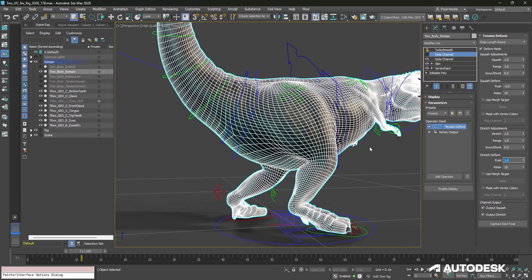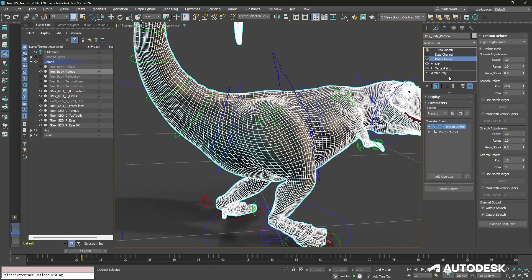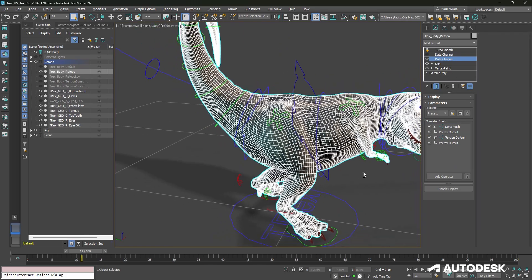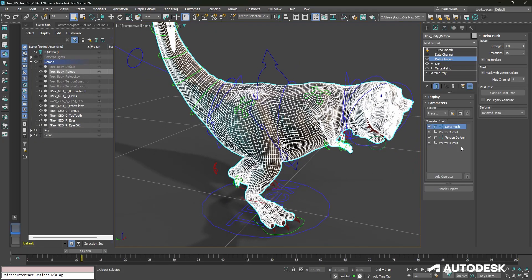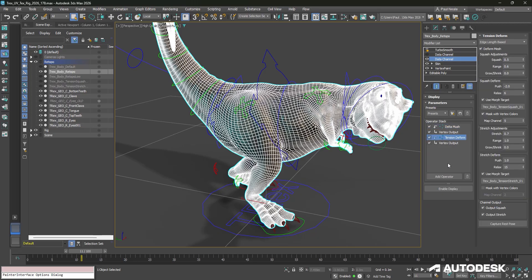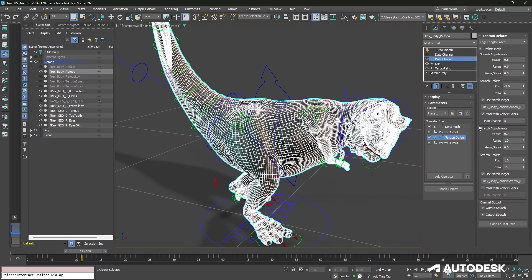Now if we go back and take a look at the data channel that I've set up, you can see that I have both of them in here. I added the delta mush from the presets, and then I added the tension to form using the add operator and built my own setup here. So now that I have that set up, we can see what I've done.